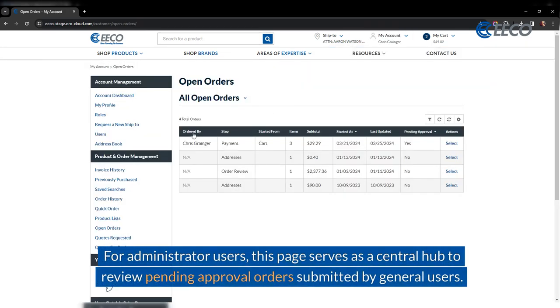For administrator users, this page serves as a central hub to review pending approval orders submitted by general users.